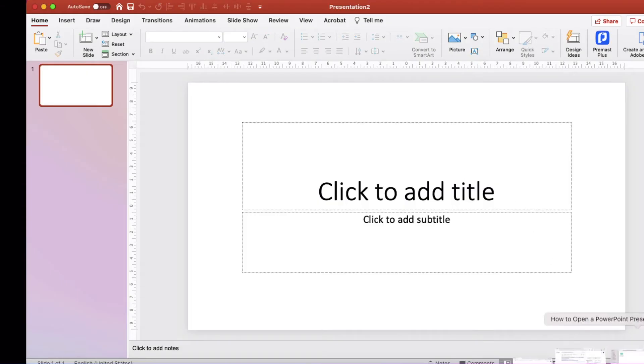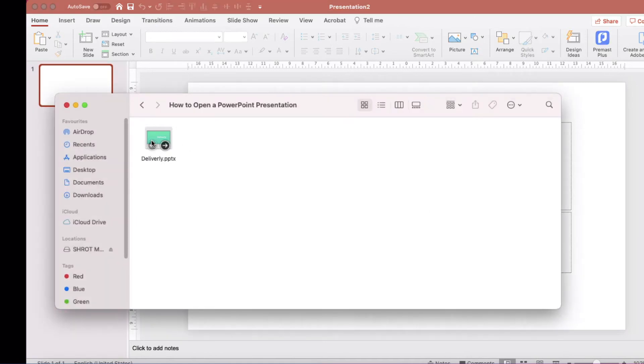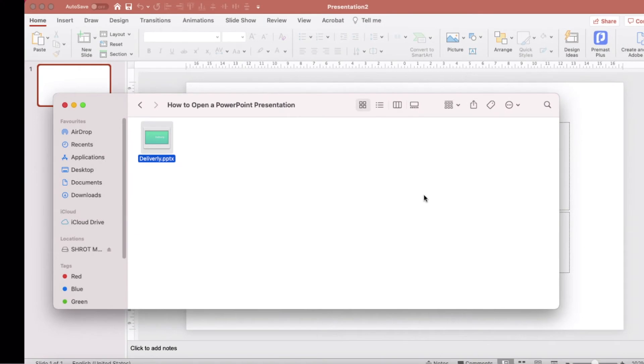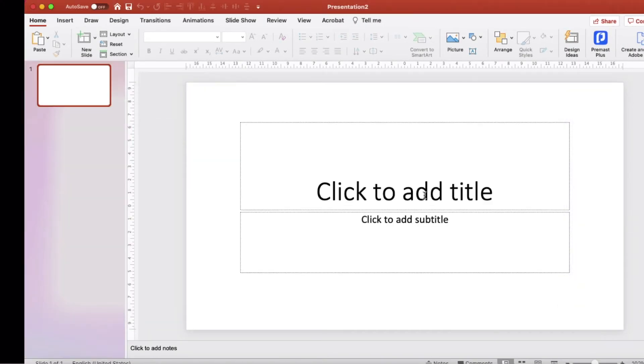Now let's look at how you can open an existing PowerPoint file. There are two things you can do. The first way of opening an existing PowerPoint file is to browse to a file folder on your computer where the file is saved and just double-click on it. I'm going to open a file folder on my computer where I have a PowerPoint file saved. You can either right-click on the file and click on open, or just double-click on the file and PowerPoint will open the presentation file.